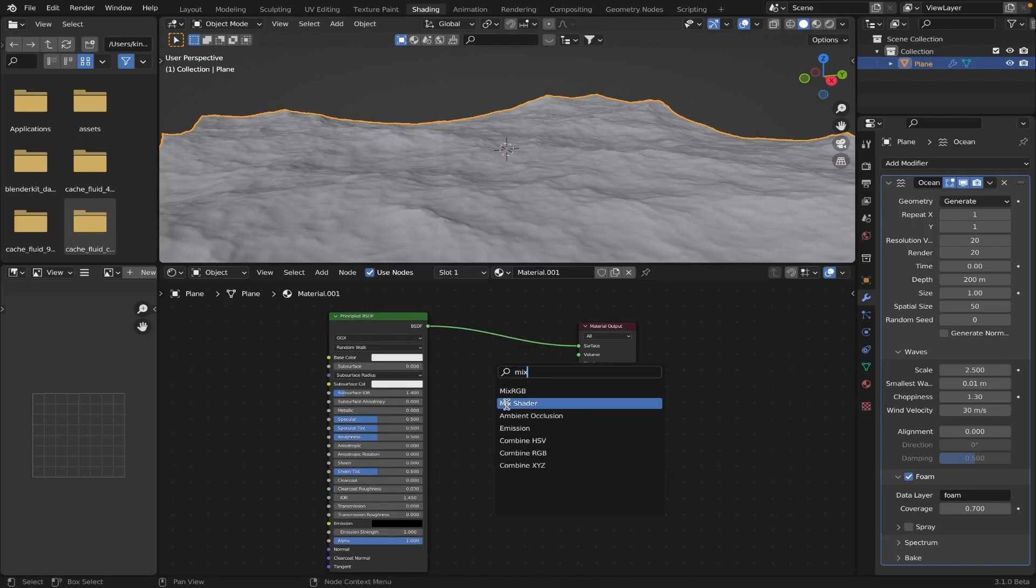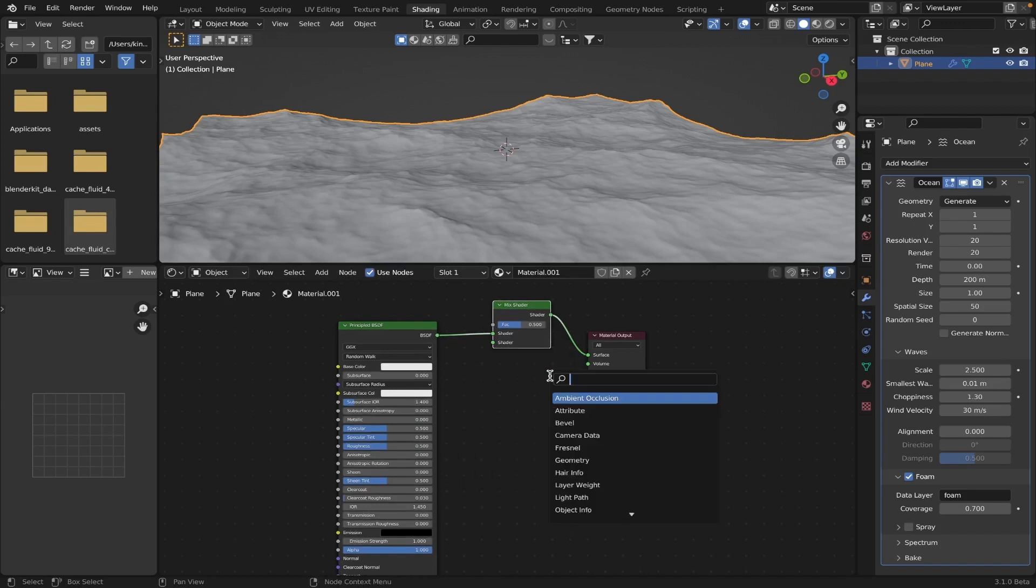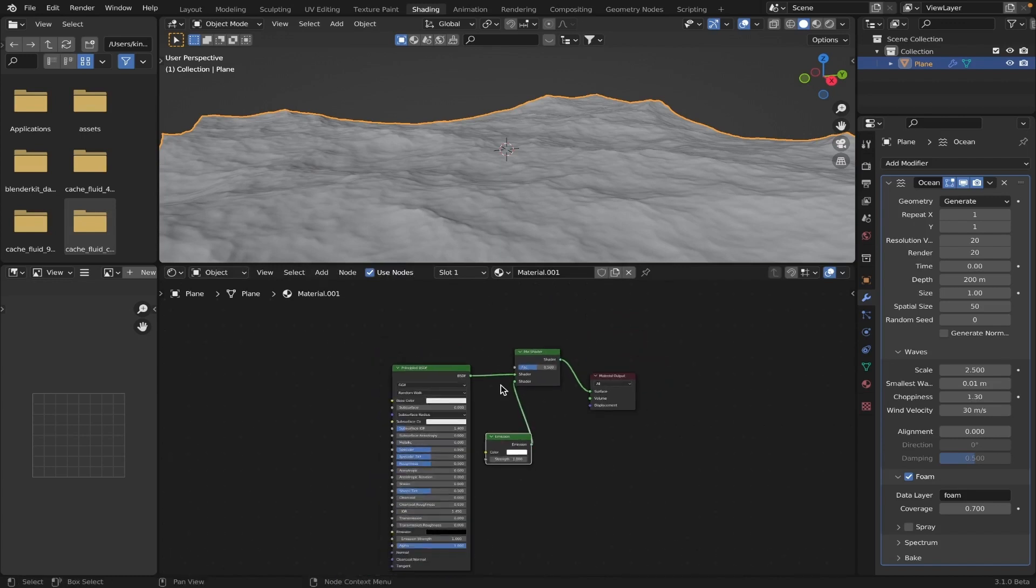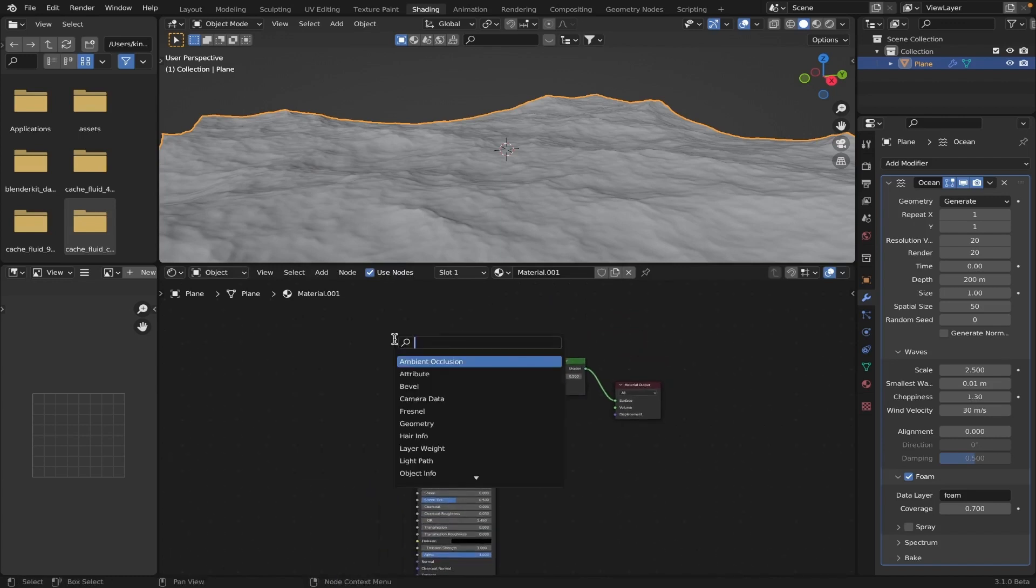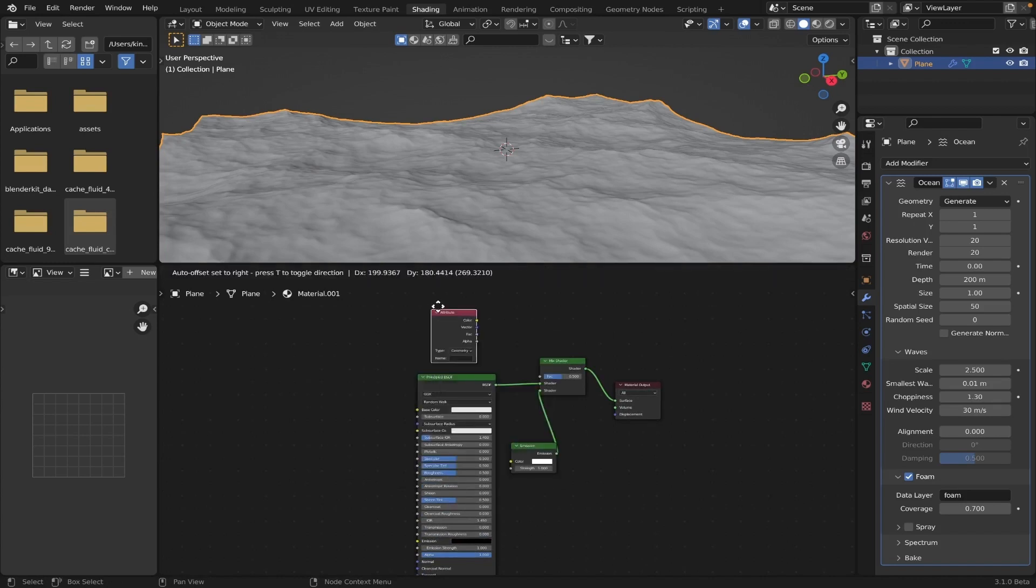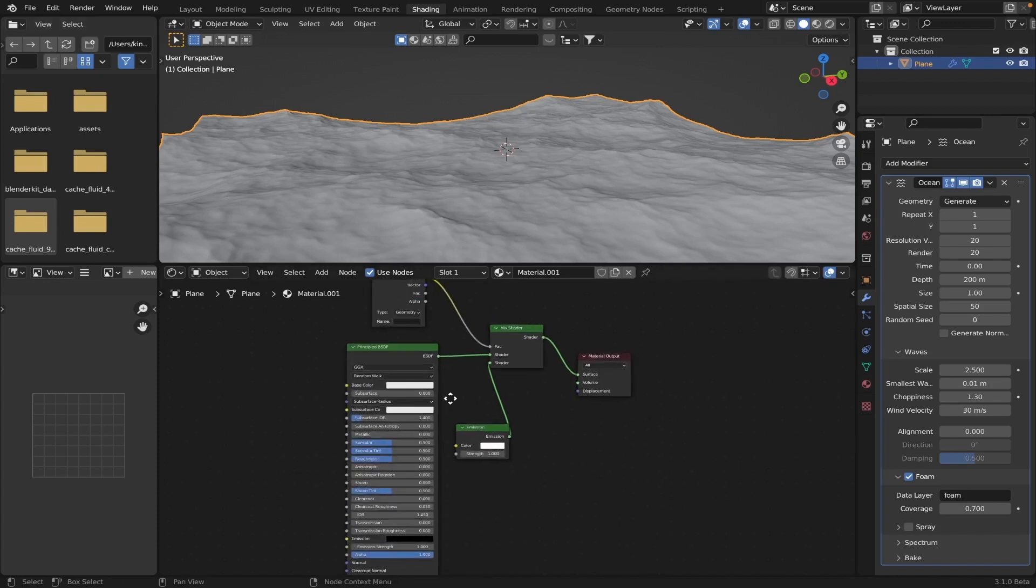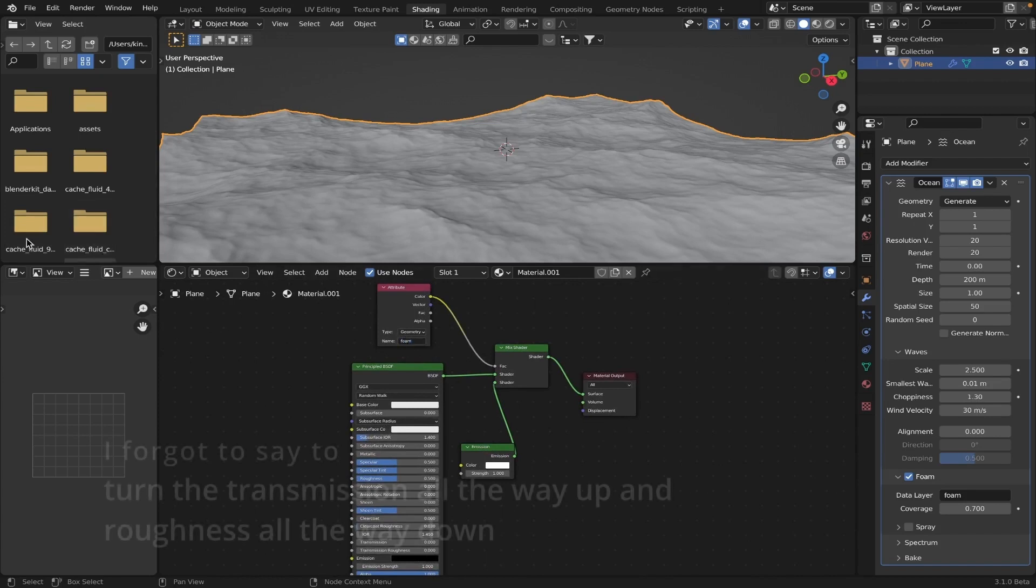Because you're going to want to add the emission shader to this later, or right now. This will make the foam, like, this is what makes it visible. And that foam that we named it later, that attribute. So you're going to grab that attribute, again, attribute node. Plug that into the factor. And then once you have that, that actually should look good on its own. Oh wait, no. Foam, there we go, my bad.